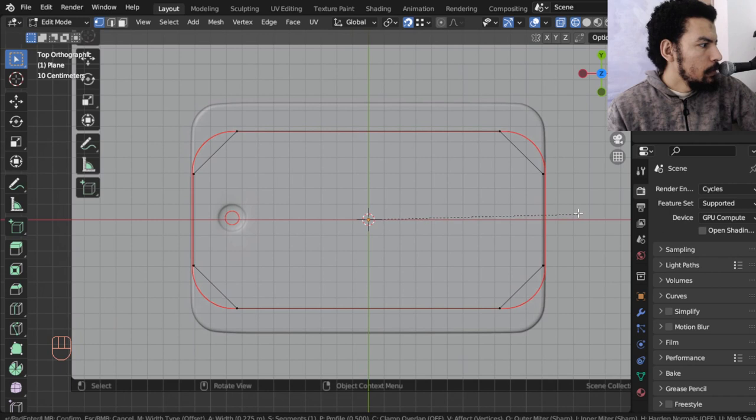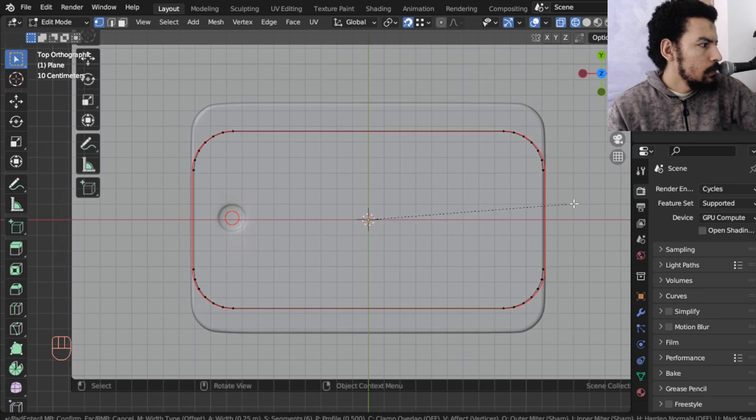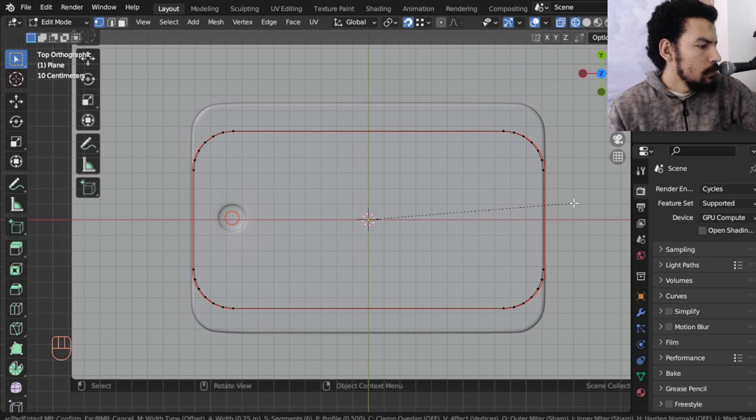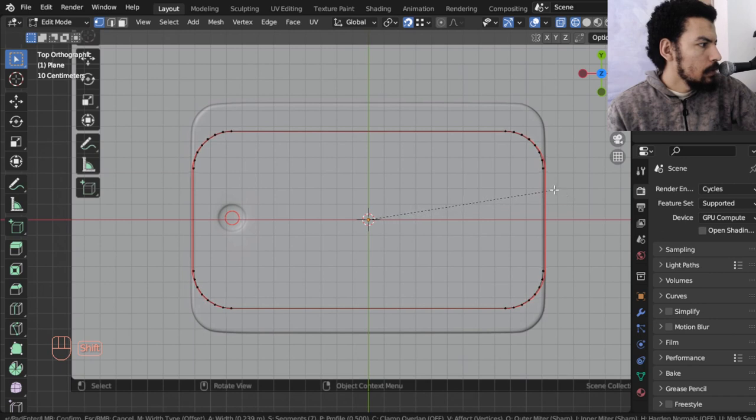So maybe we go to 7. Let's see, 7 and something like that.